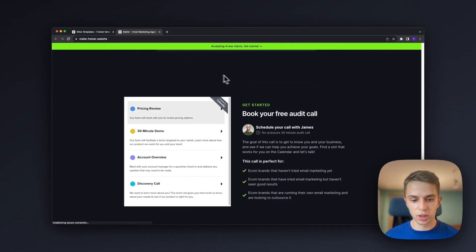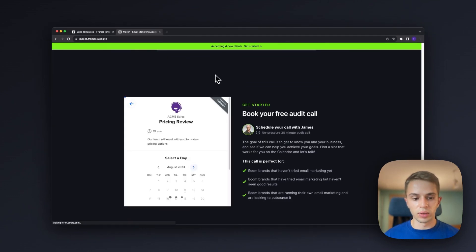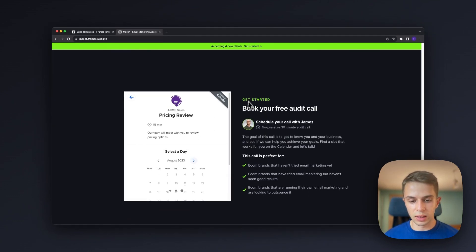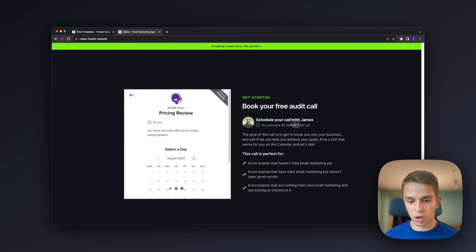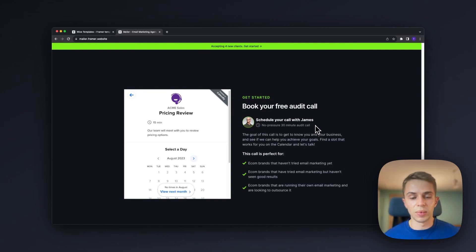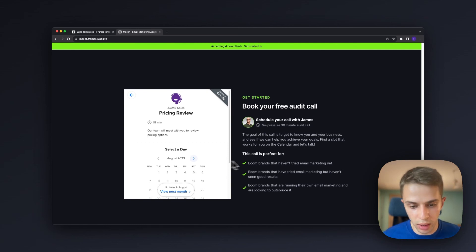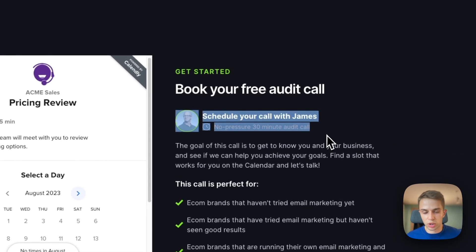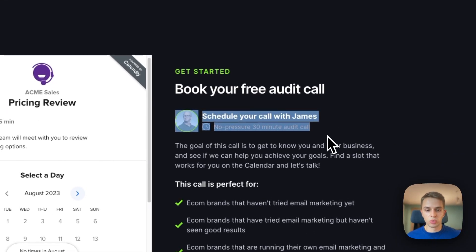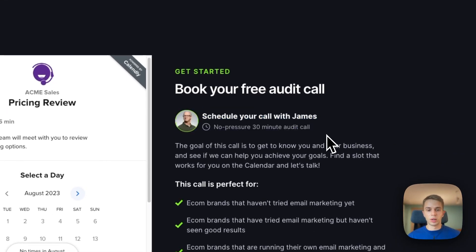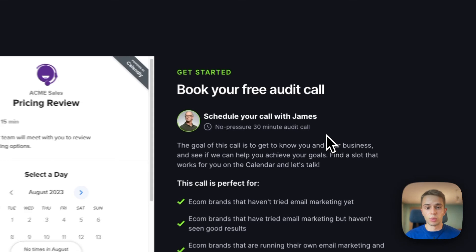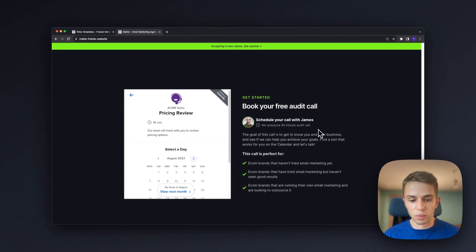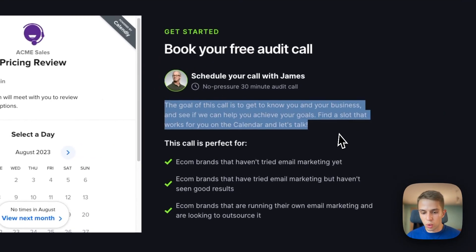Then we have the calendar section. On the left side we have the calendar link, right side we have some content that basically is meant to nudge the people into booking a call. We share who the person will be speaking to, this is very important because we want to make this real personal and actually real.